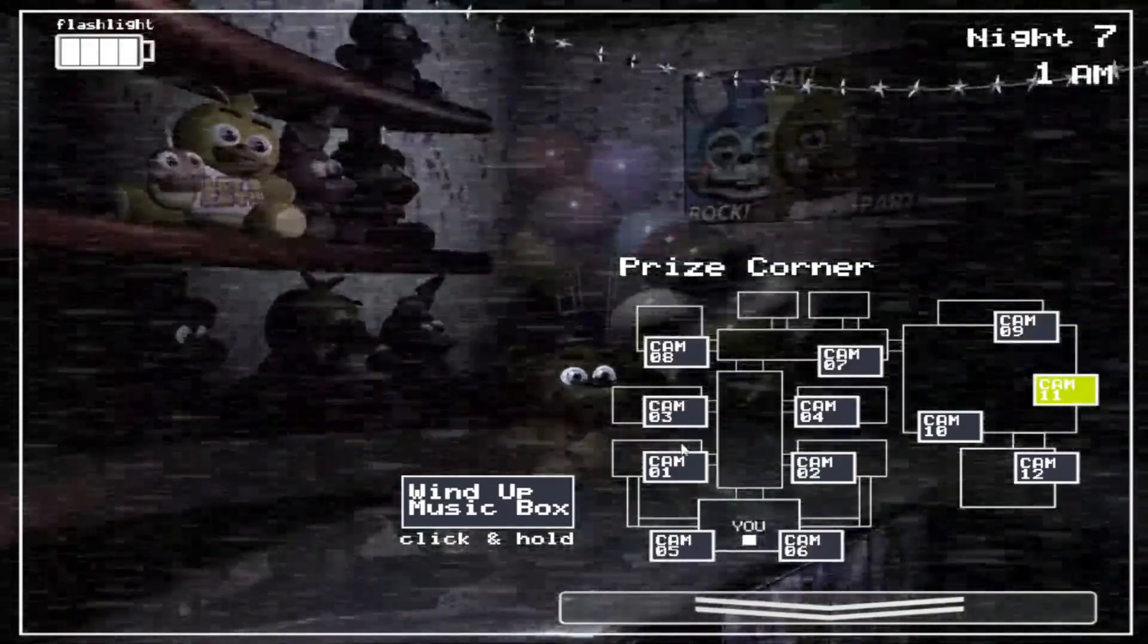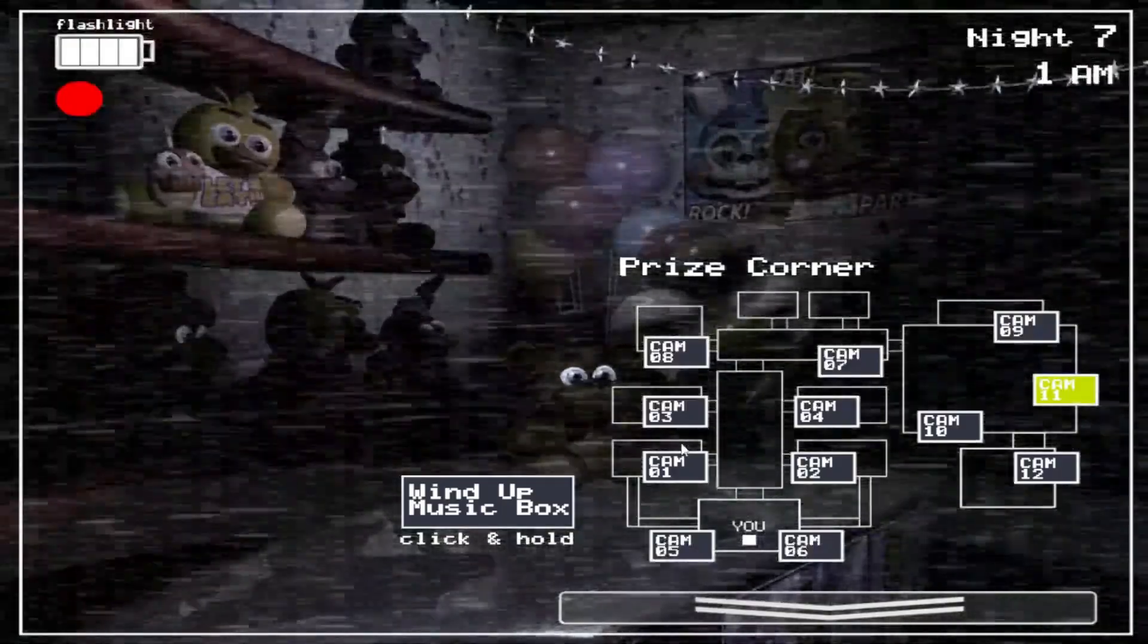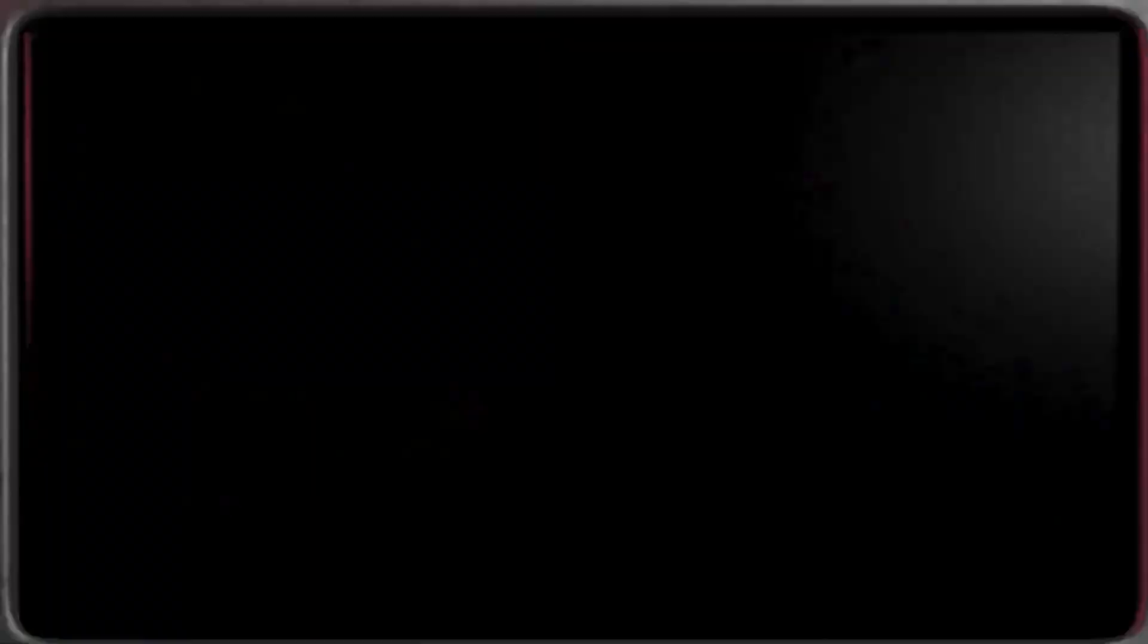It's like, it's not possible. I can't do it! Toy Bonnie literally comes every fucking time I'm—